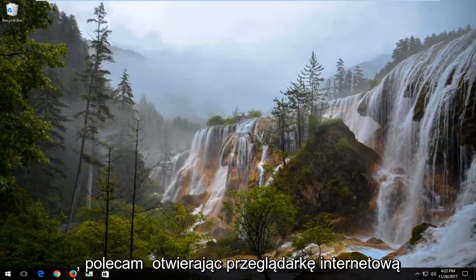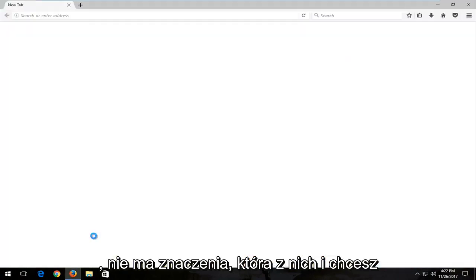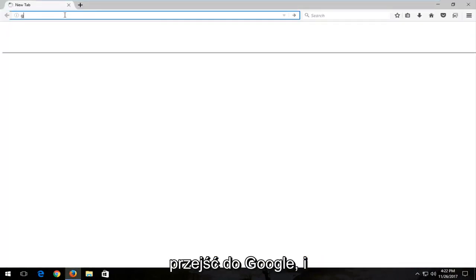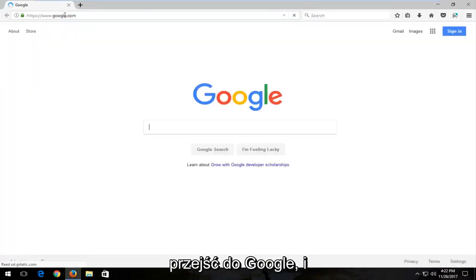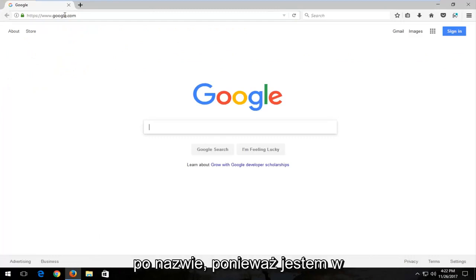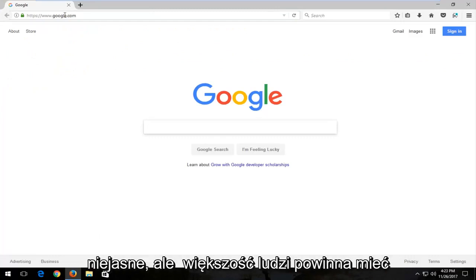Doesn't matter which one. You want to get over to Google and you do want to take note of whatever your display adapter name was. Because I'm in a virtual environment, it's a little obscure. But most people should have an AMD or Nvidia driver.